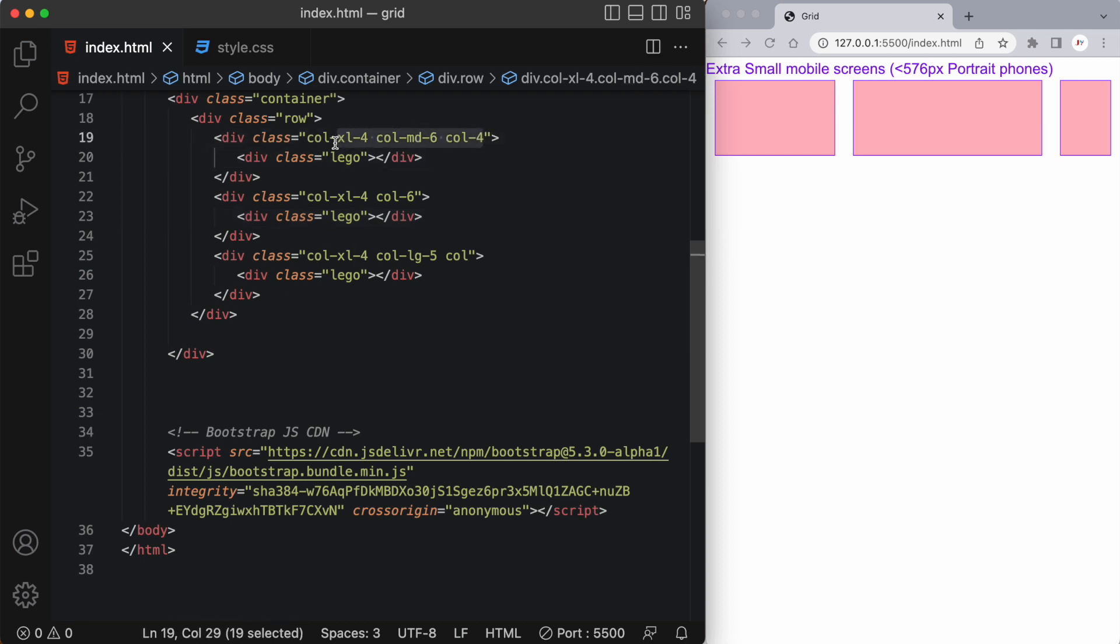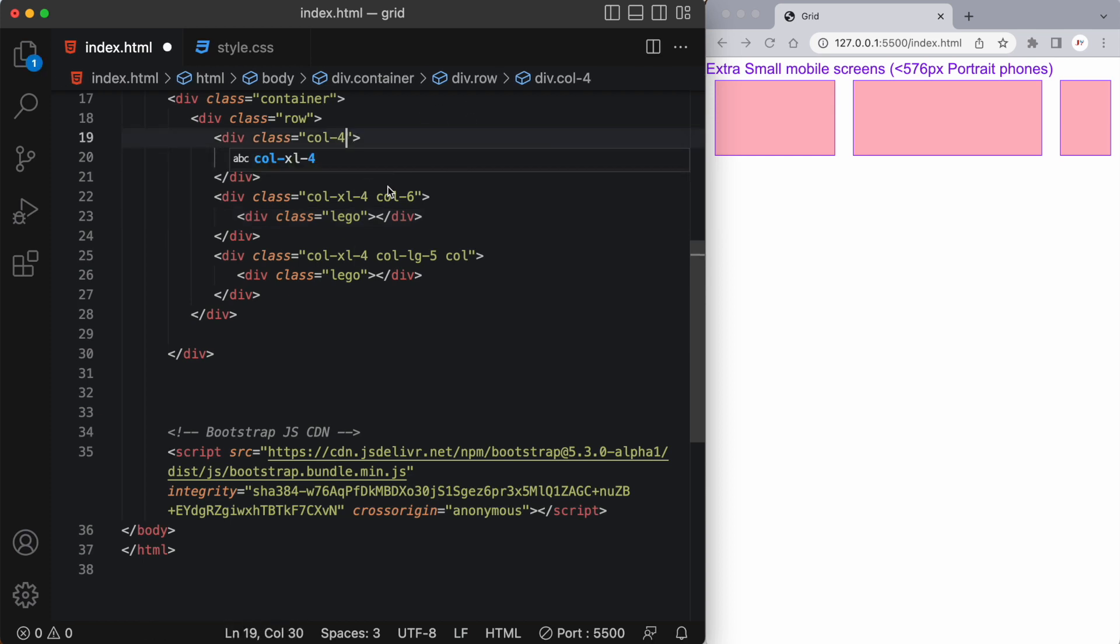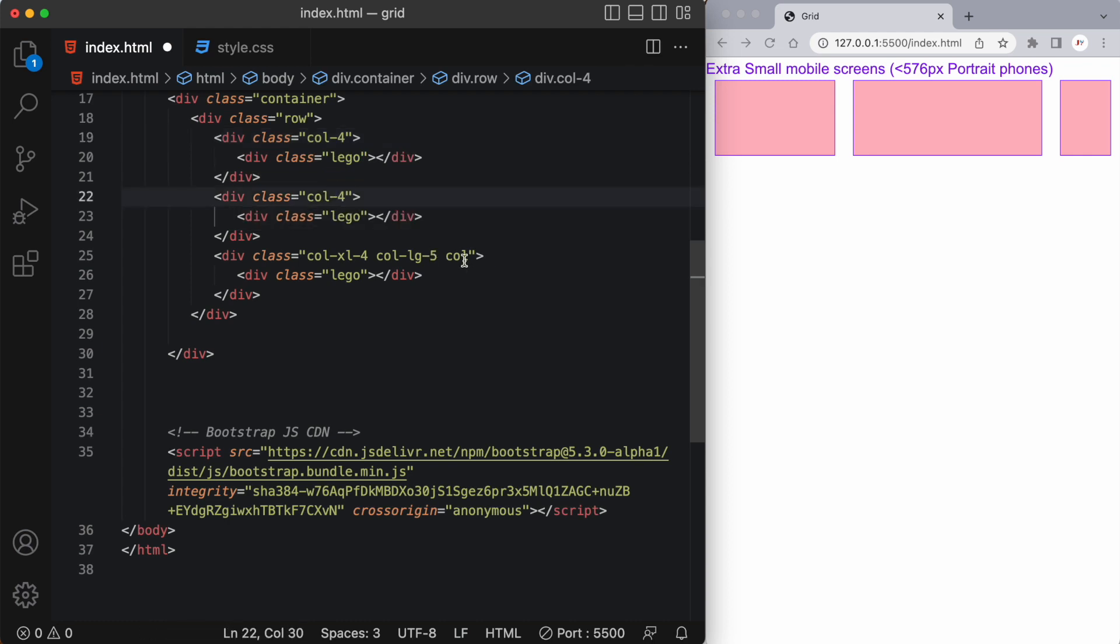So let's set these back to something smaller to demonstrate that. So let's start with maybe four, four and four as well.